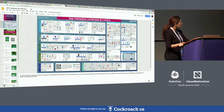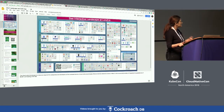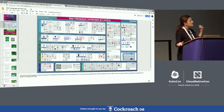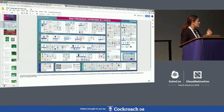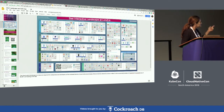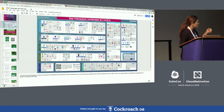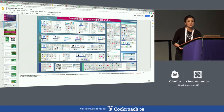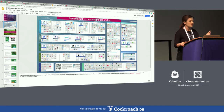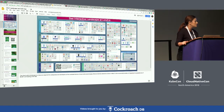We launched this and made it very interactive, so if you want to update a specific category or a specific product or service offering, all you have to do is put a pull request on GitHub